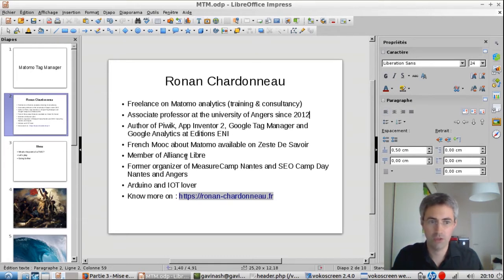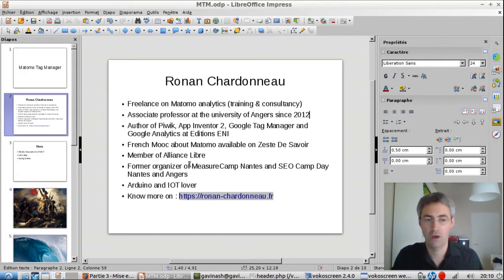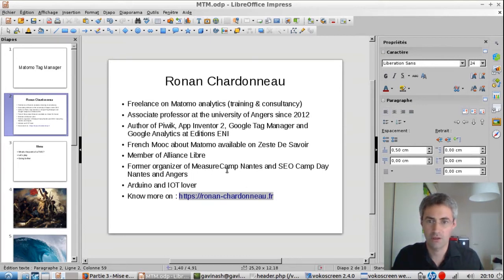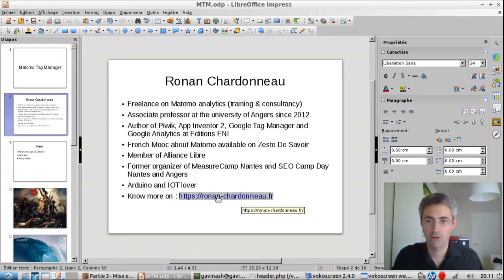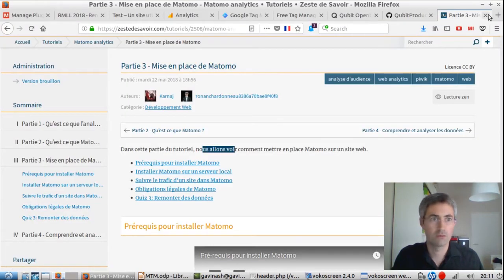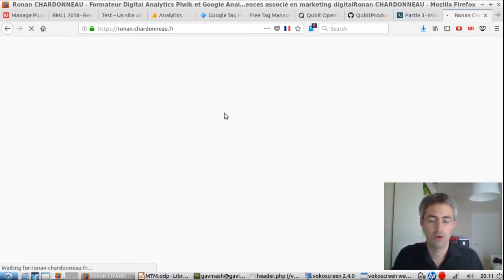I'm also a member of Alliance Lib, a French association in my city gathering actors dealing with and selling professional services on free software technology — server maintenance, creating websites, design, everything delivered with free software such as Gimp, Inkscape, and many other free software technologies. I'm also a former organizer of Major Camp events — Major Camp Nantes and SEO Camp de Nantes. I'm passionate about Arduino and IoT. You can visit my website at my first name and family name dot fr to find more about my different passions.